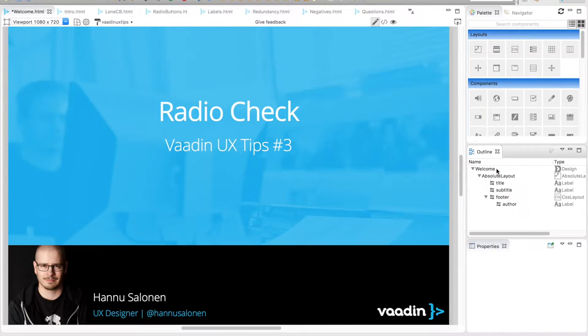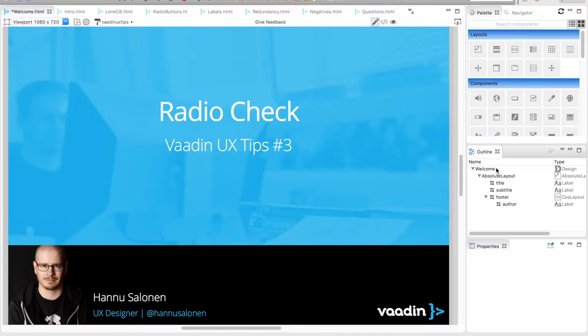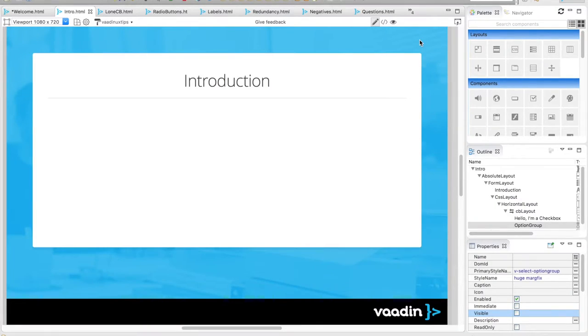You know, you would think these two tiny components are dead simple to use, but in fact they really can make or break your users' flow. Let's begin with a simple side-by-side introduction in Vaadin Insider.